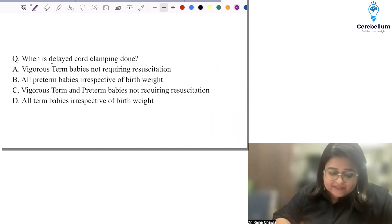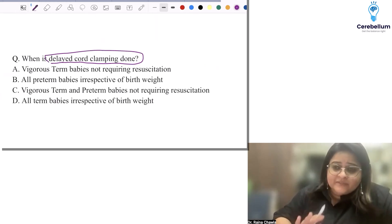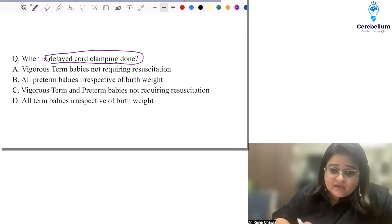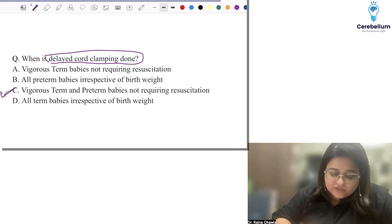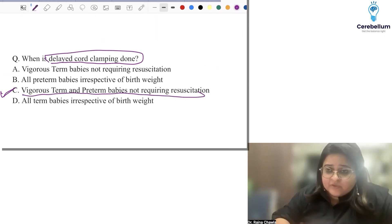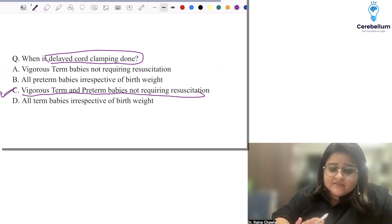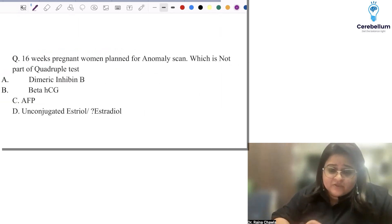When is delayed cord clamping done? Delayed cord clamping is the norm — it is done in all babies, term and preterm, especially preterm because the prevalence of anemia is higher. Any baby not requiring resuscitation should receive delayed cord clamping. This is taken directly from WHO guidelines: vigorous term and preterm babies not requiring resuscitation. If a baby requires resuscitation, you do immediate cord clamping.